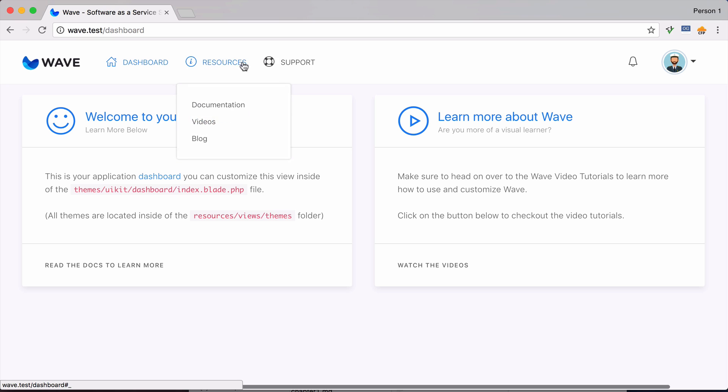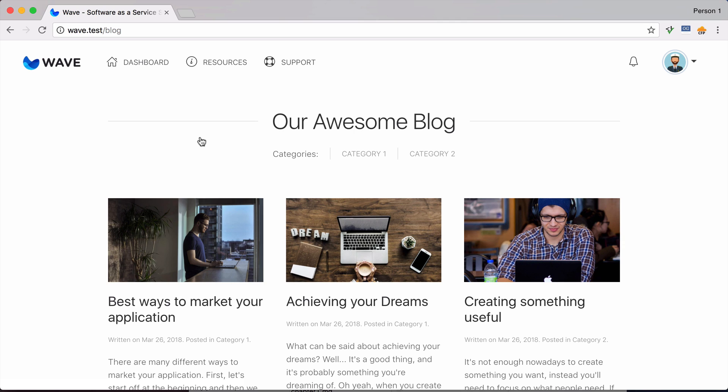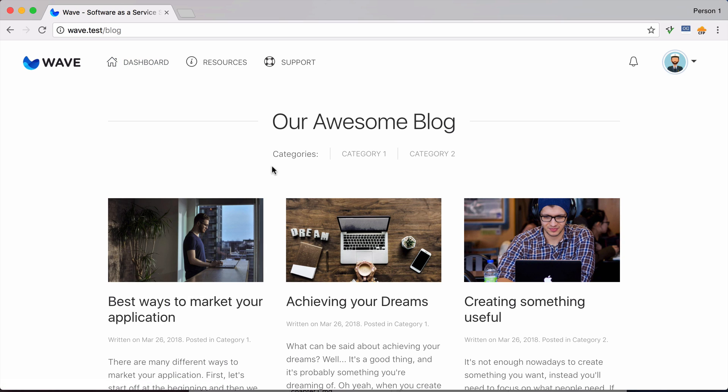So then we have our navigation up here, and I can show you the blog component right here. So you can change how you want this to look and also where you want this to be, so right now it's at slash blog, or you can change that to slash articles or slash how-to, whatever you find more relevant.